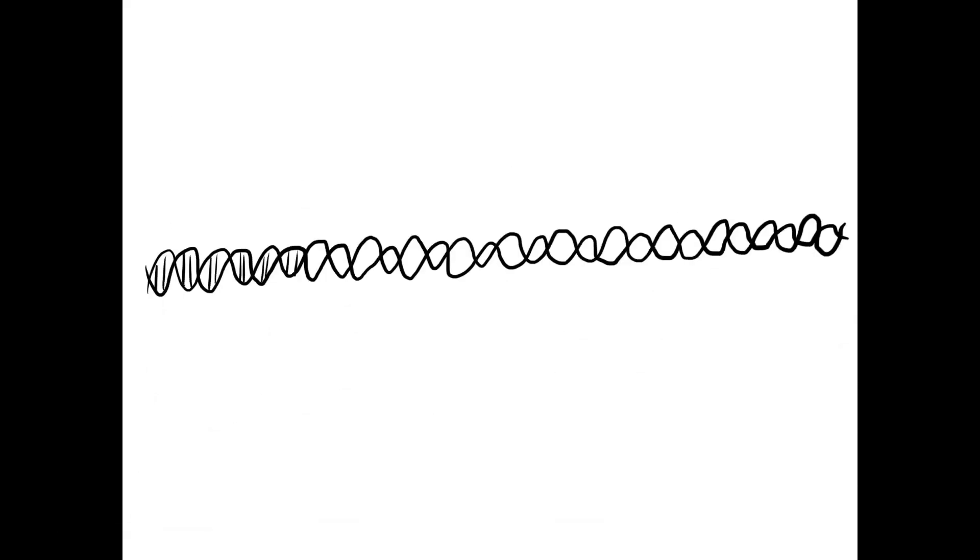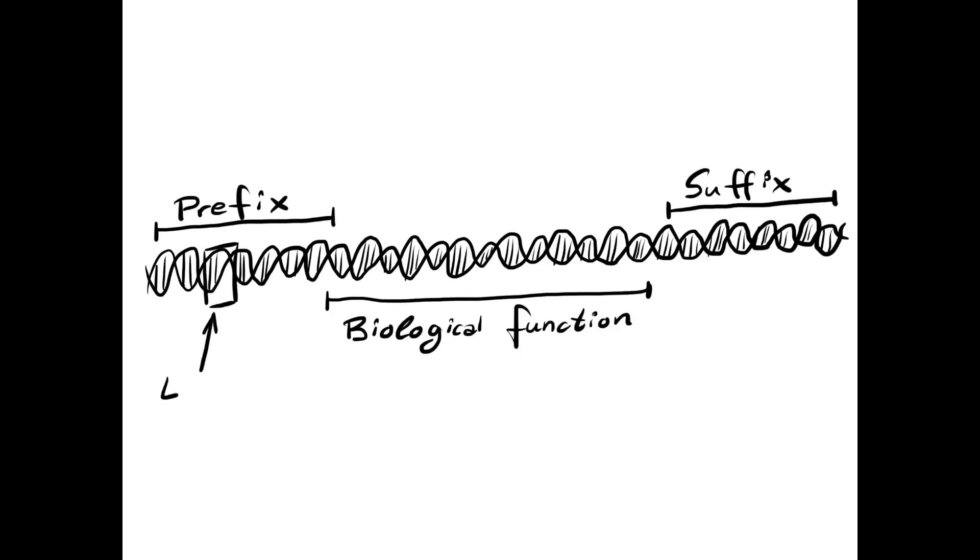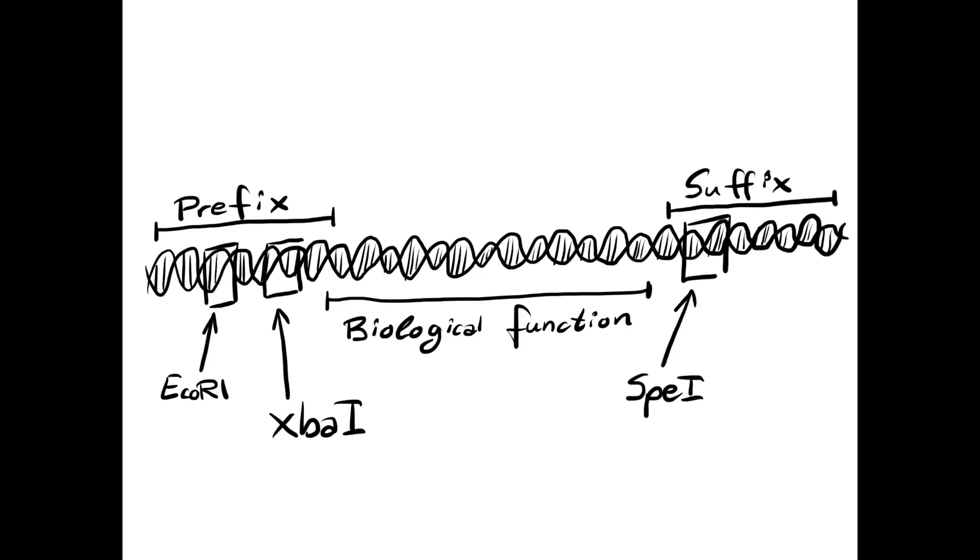Biologically, a biobrick is any DNA sequence with a biological function flanked by two standard regions called prefix and suffix. The prefix contains ECO-R1 and XBA-1 restriction enzyme recognition sites, and the suffix contains SPE-1 and PST-1.